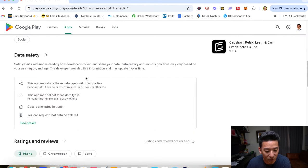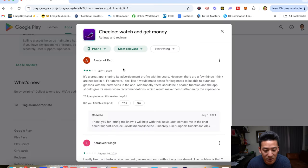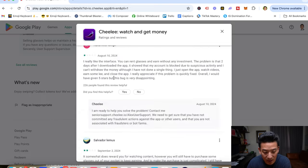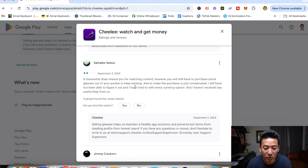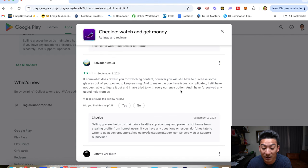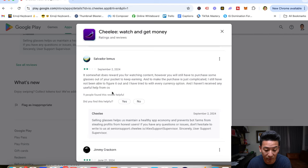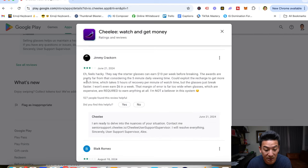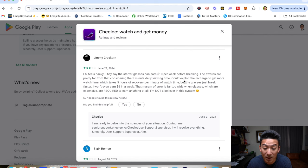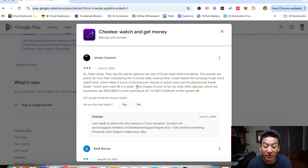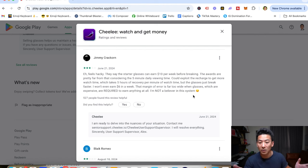So I think that this app right here, there's just too many question marks for you to actually make, and if you read the reviews, that's basically what people are commenting about. Look at this. So Salvador says, if someone does reward you for watching content, however, you will still have to purchase some glasses out of your pocket to keep earning and to make the purchase is just complicated. I still have not been able to figure it out and I've tried with every currency option. I still haven't received any useful help from the customer service. So not very good right there. Jimmy says, yeah, feels a bit hacky. They say starter glasses can earn $10 per week before breaking. The rewards are pretty far from that considering the five-minute daily viewing time. I won't even earn $6 a week. That margin of error is too far, too wide for the glasses, which are expensive. I'm not a believer in the system.